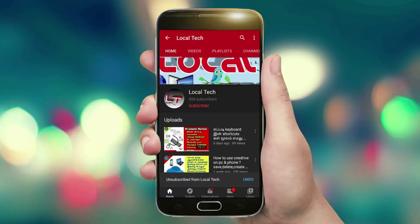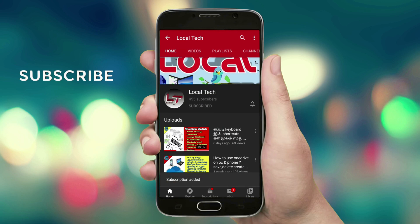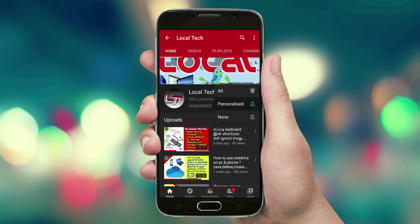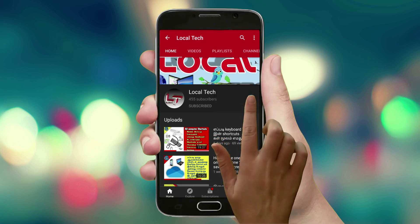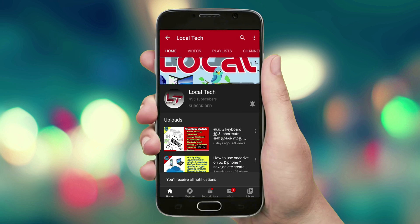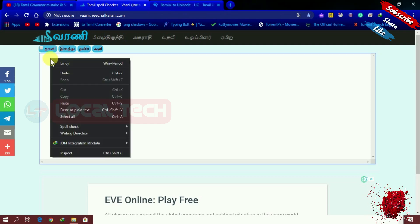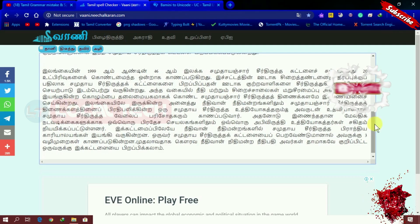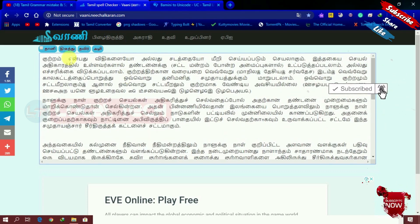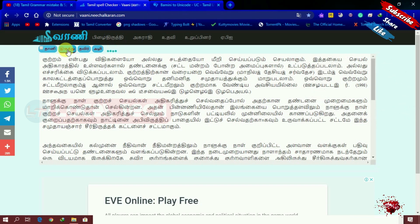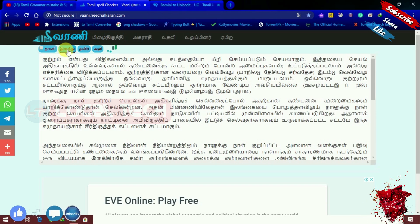If you click subscribe and click on the bell button, click on the notification button to get notified.